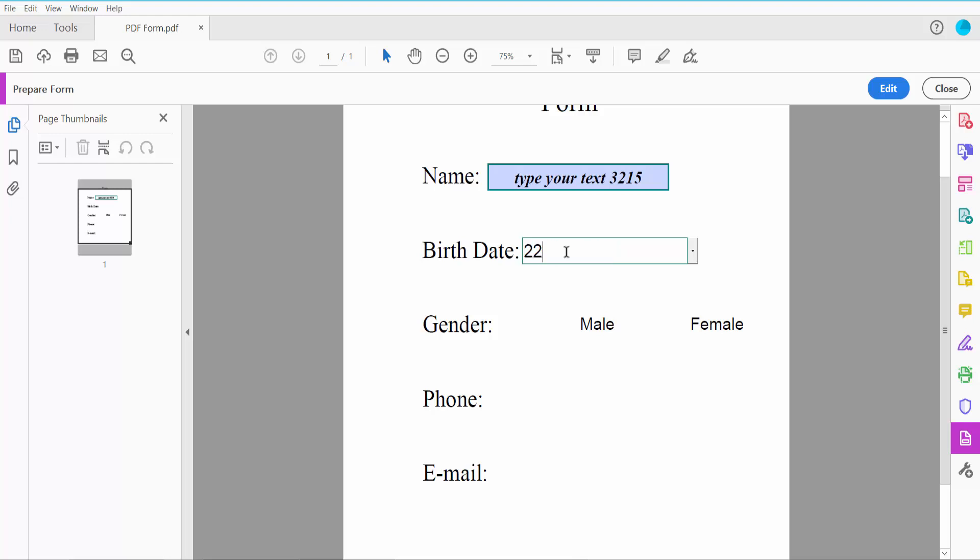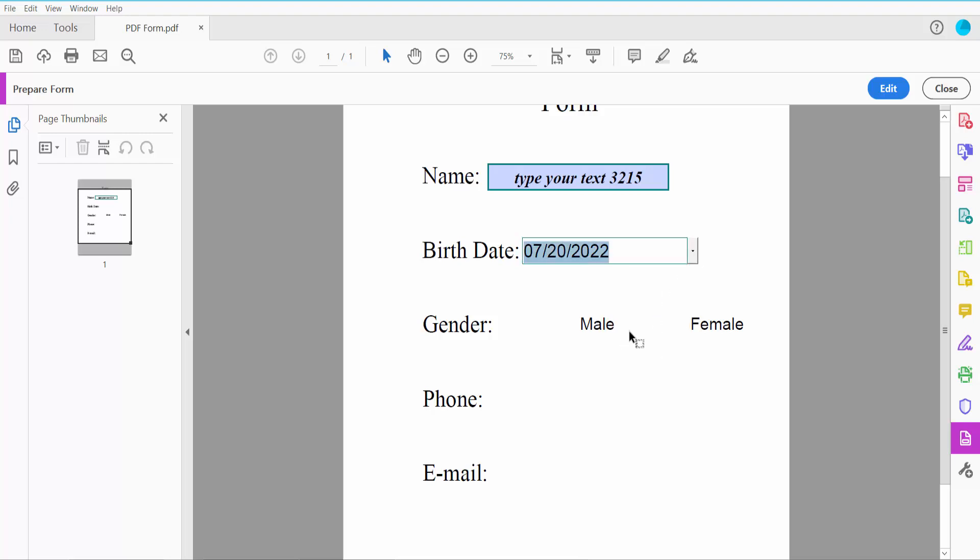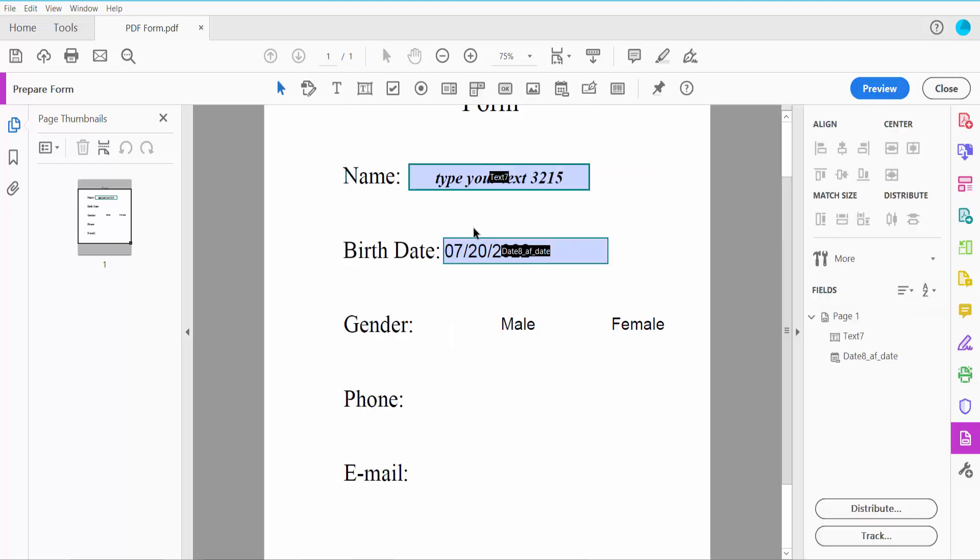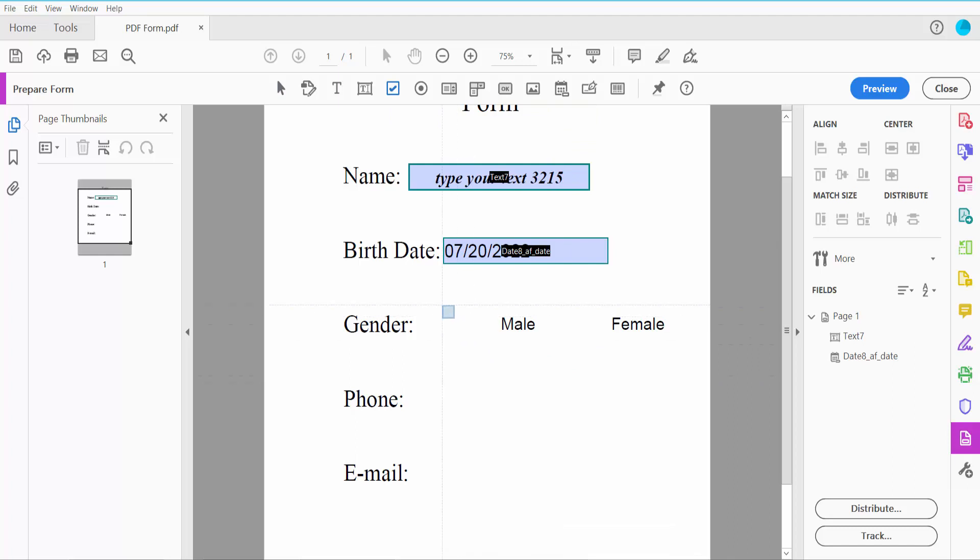Now I'll insert a checkbox here. Click the Edit option to find the checkbox. Click here on checkbox and draw your checkbox.